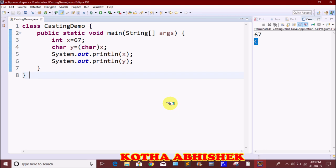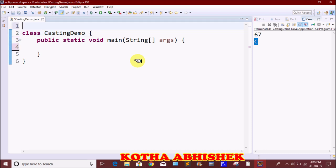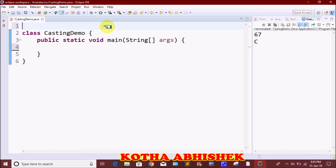That completes primitive types typecasting. Next, we will cover reference variable typecasting using the inheritance concept — a parent class and a child class.